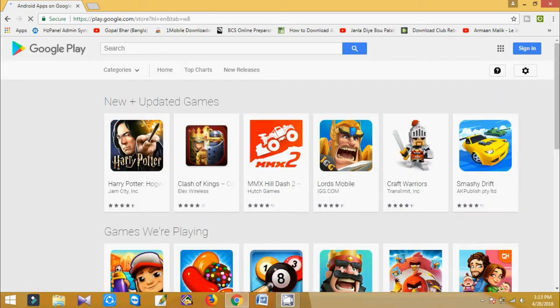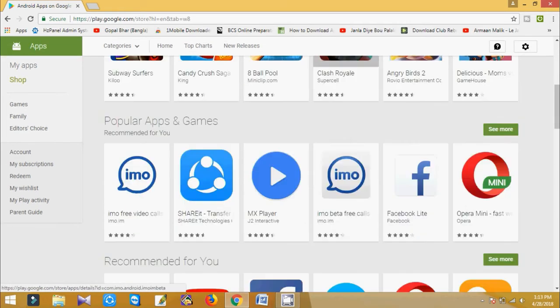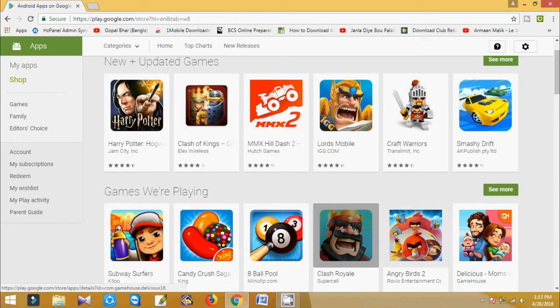Select anyone - sorry, this method is only able for free apps, free Android apps. So you select any free Android app.